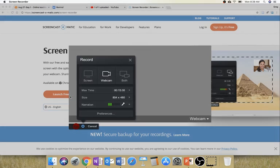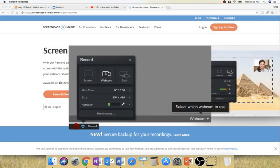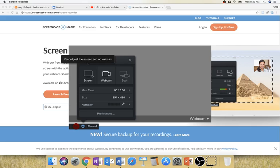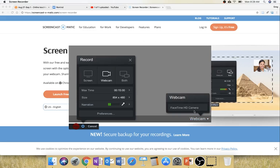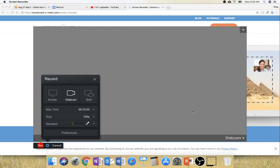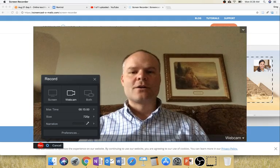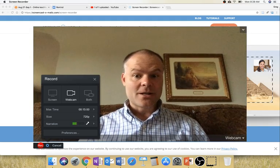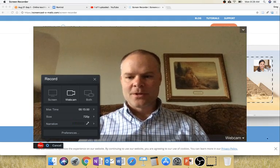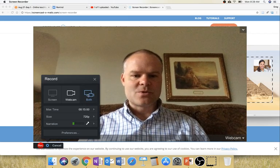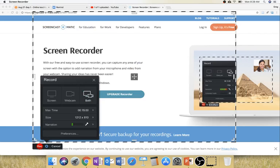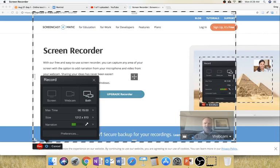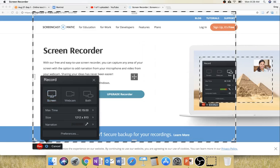You can also say, I want to record my webcam. And let's see if it will allow me to do my FaceTime camera. Good morning. Hello. Or you can have it do both your webcam and your screen. So you can have yourself down at the bottom.